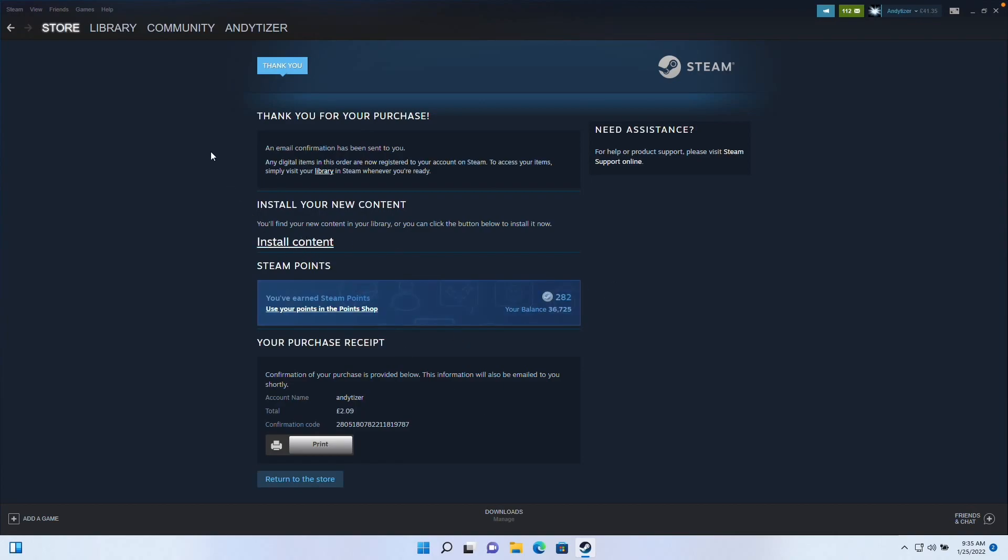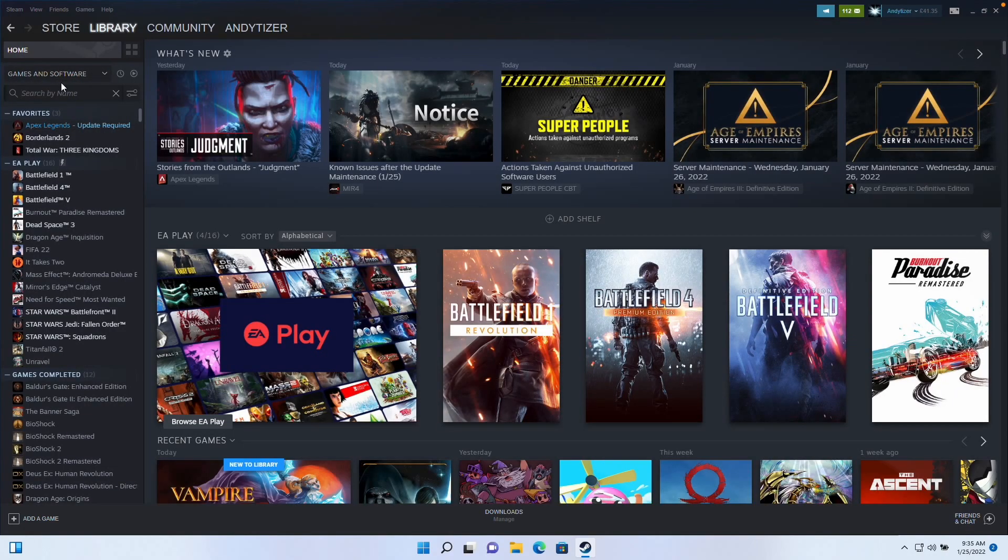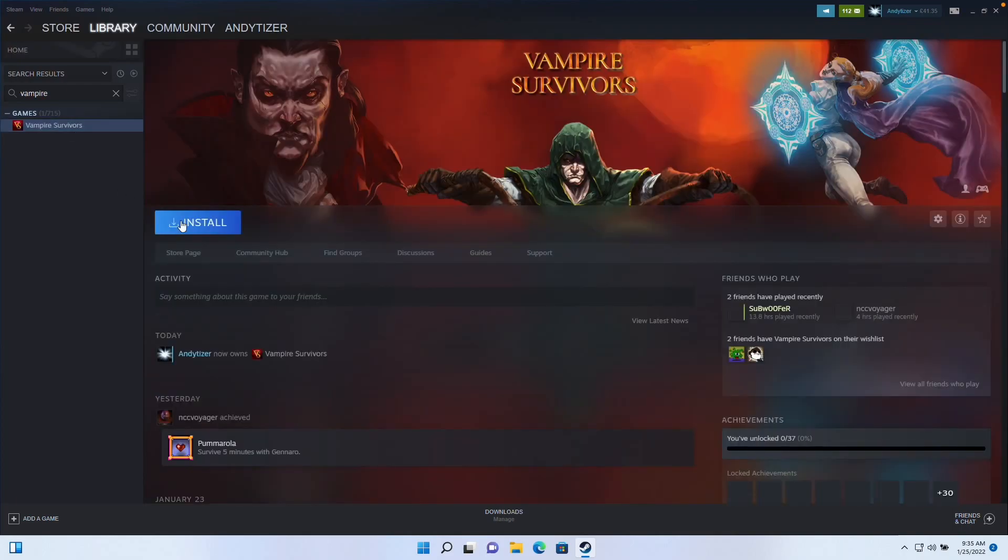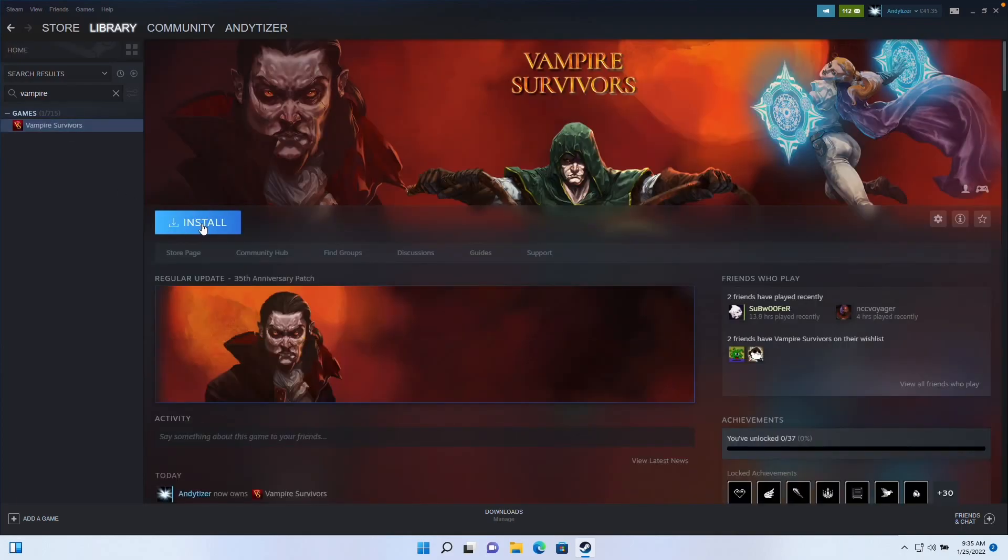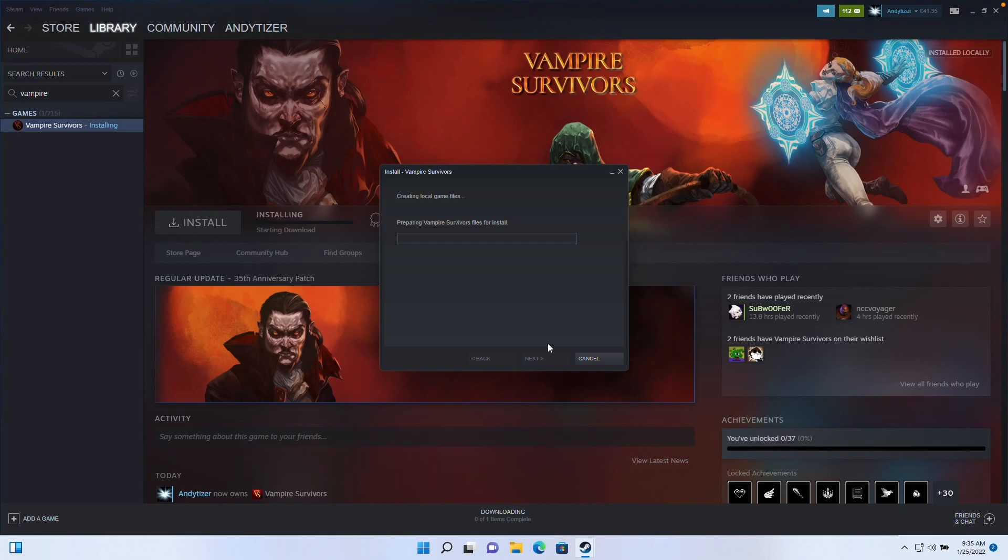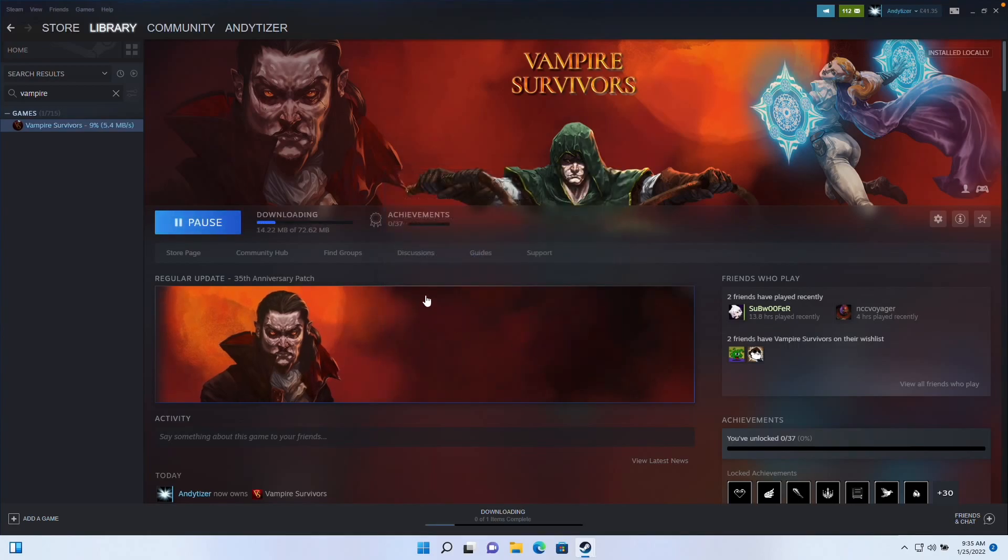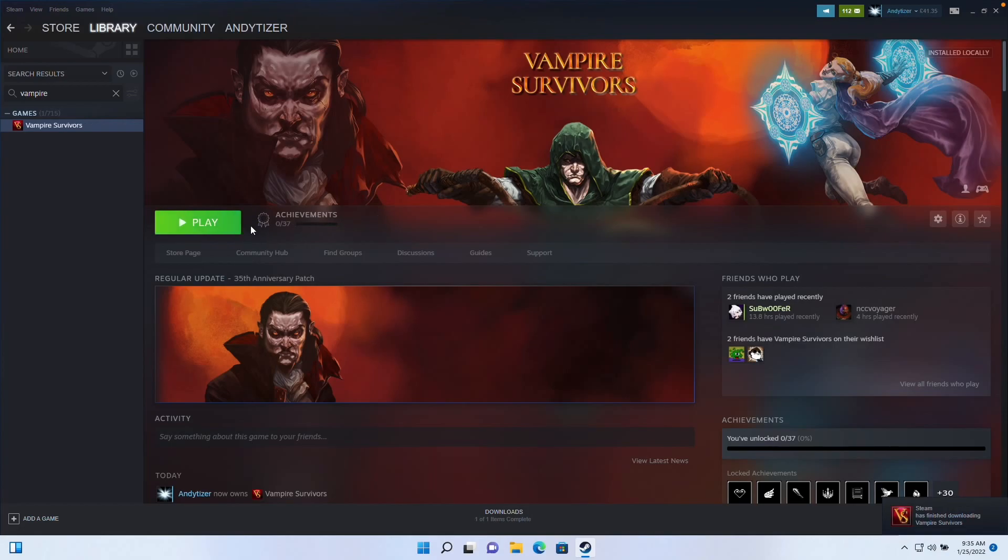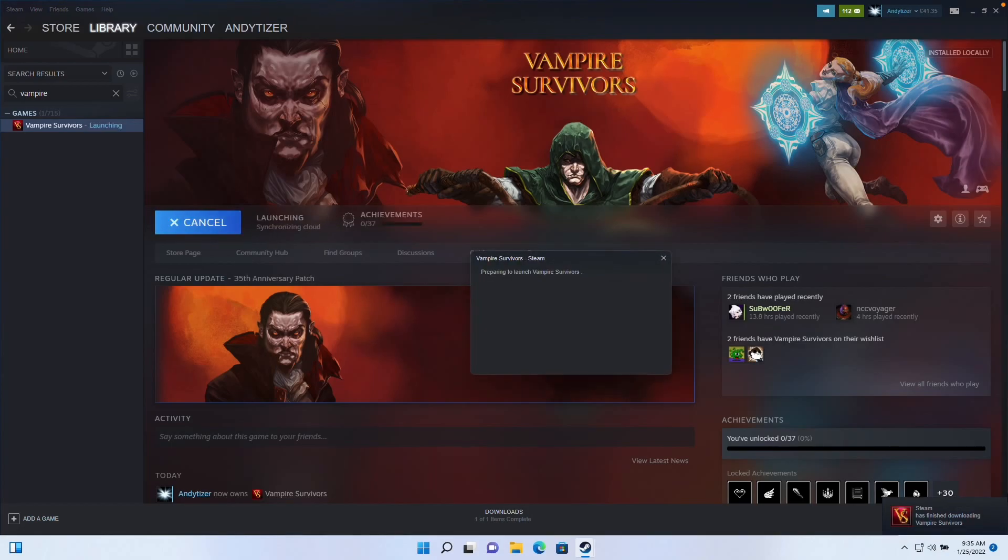If you already have this game purchased, you can just go to the library and type in the word Vampire Survivors. I'm going to find it in our library. Now I'm going to press the Install button and press Next. Here we'll press Finish and we'll just wait for this to download. It's only 72 megabytes, so it should be quite fast depending on your internet connection. Now we're going to press Play.